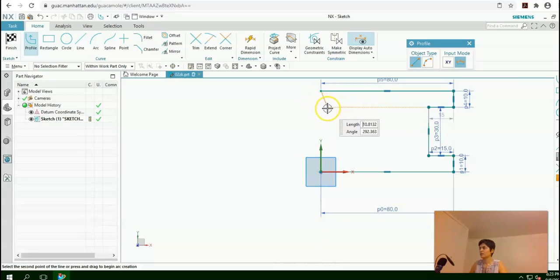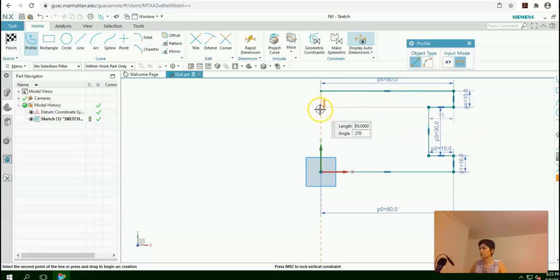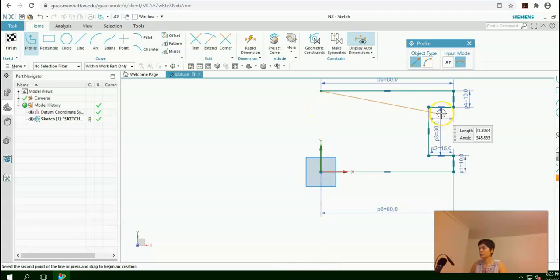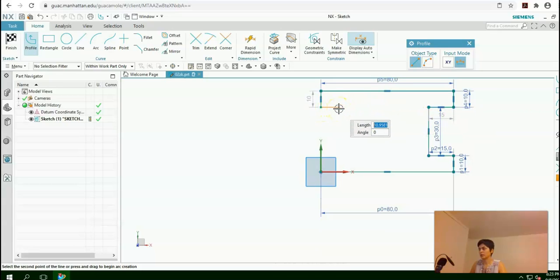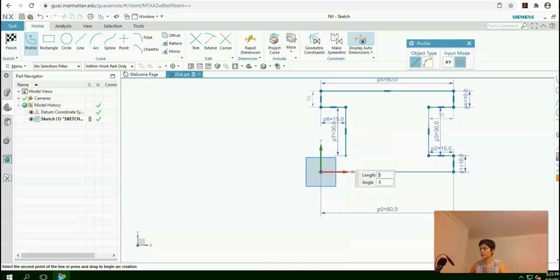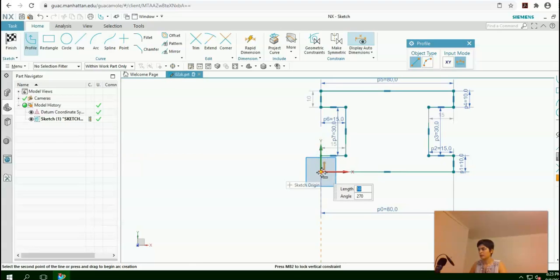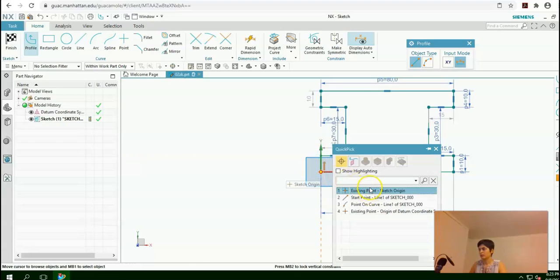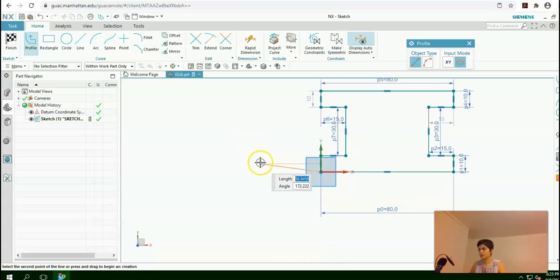This dashed line here shows that this line is collinear with the other line. Click here, or you can type the size — the length of the edge. Here again 15, enter, enter. Here again 15, enter, 30, enter, enter. Click once here and on the beginning point, and the sketch is complete.